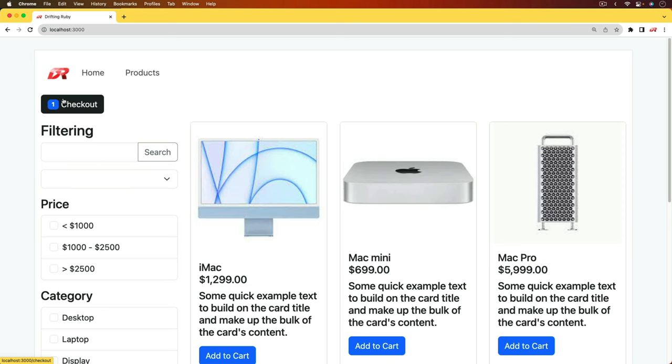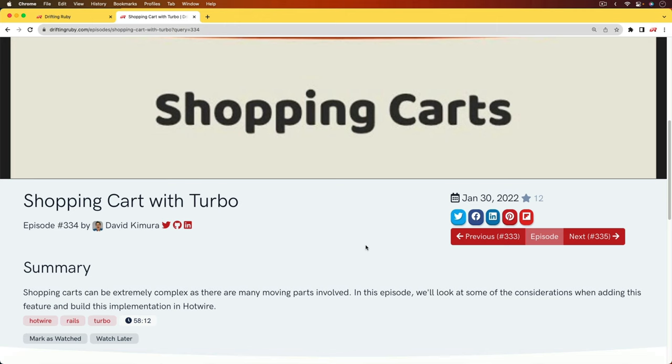And once it's processed using the webhooks, we'll then be able to say that this payment has been completed. So if you haven't watched episode 334 yet, I highly recommend watching that one before moving on with this one, as it will cover some important information.